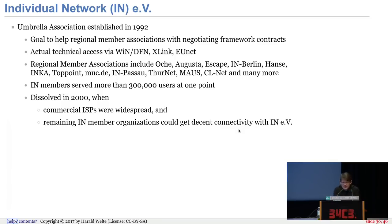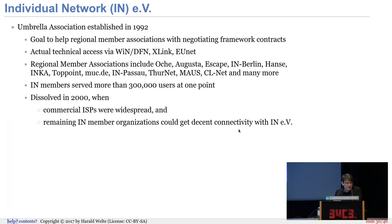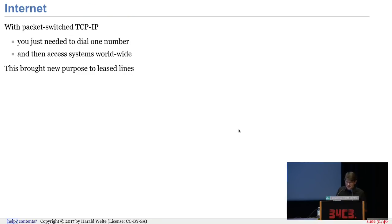There was an umbrella organization called Individual Network E.V. — individuals couldn't become members; the members were the regional associations like Kommunikationsnetz Franken. They used this umbrella entity to negotiate decent rates for internet connectivity. The IN members served more than 300,000 users at some point. It was dissolved in 2000 when lots of commercial ISPs were around and the remaining member entities no longer needed the umbrella entity to get decent internet rates.